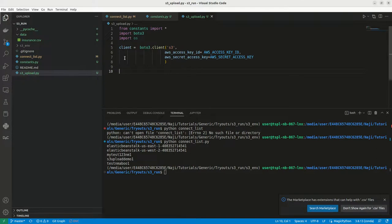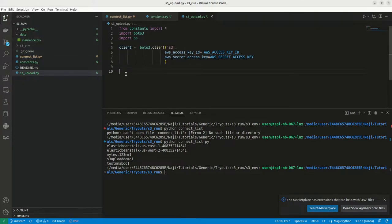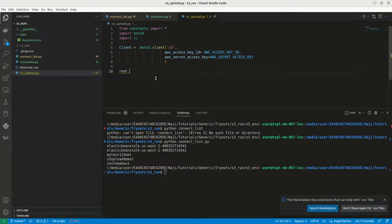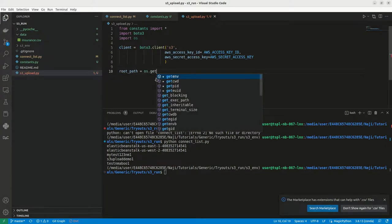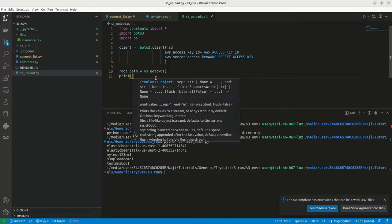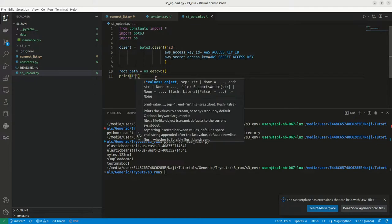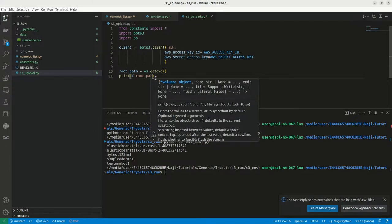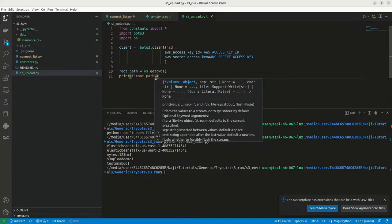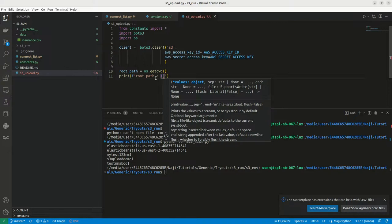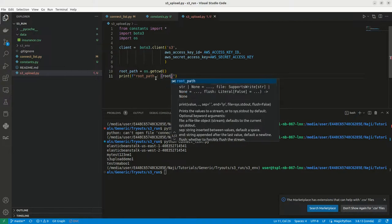Now we need to specify the path of this file. First, we need to create a complete path. Let me take the root path. It will be os.getcwd. This will give us the current working directory. Maybe I can print it here, root path. This will be our root path.